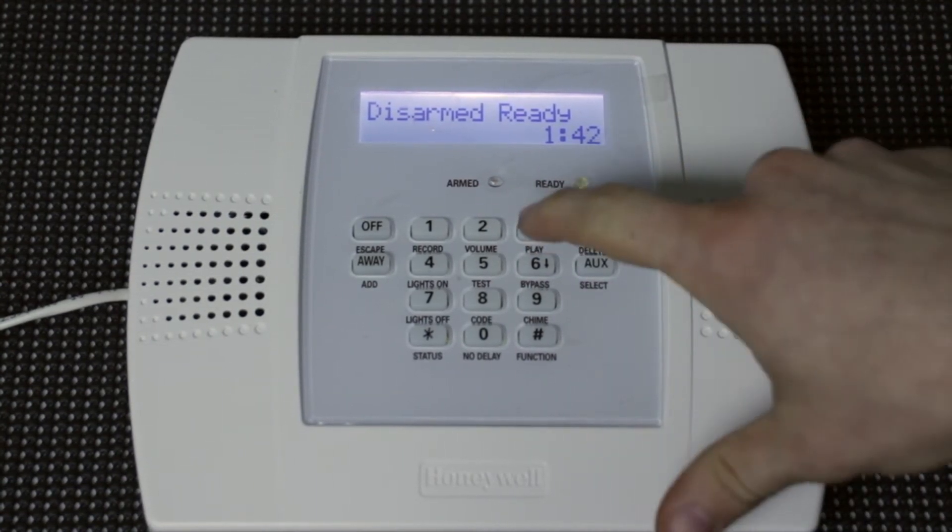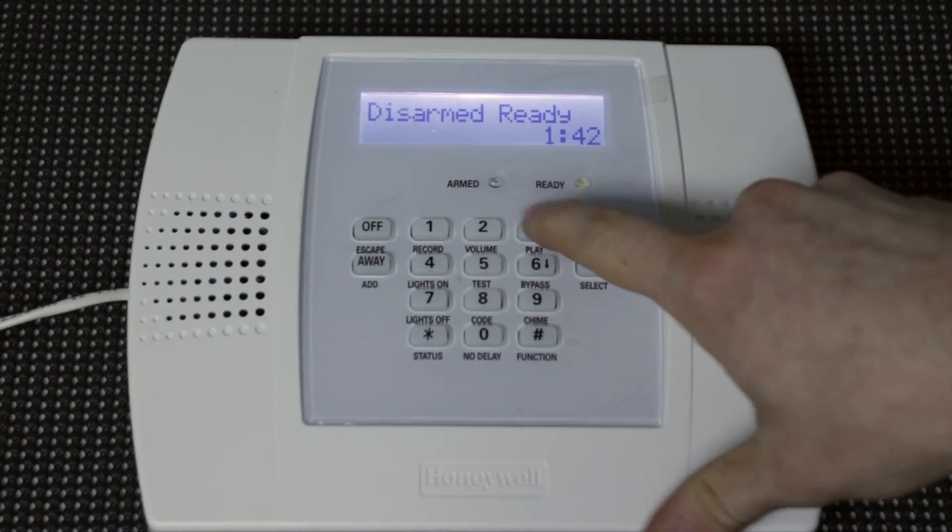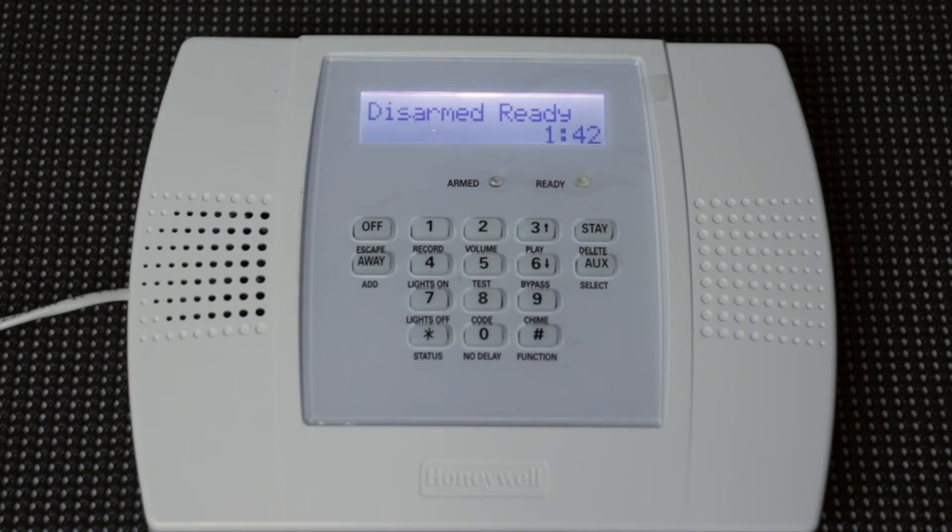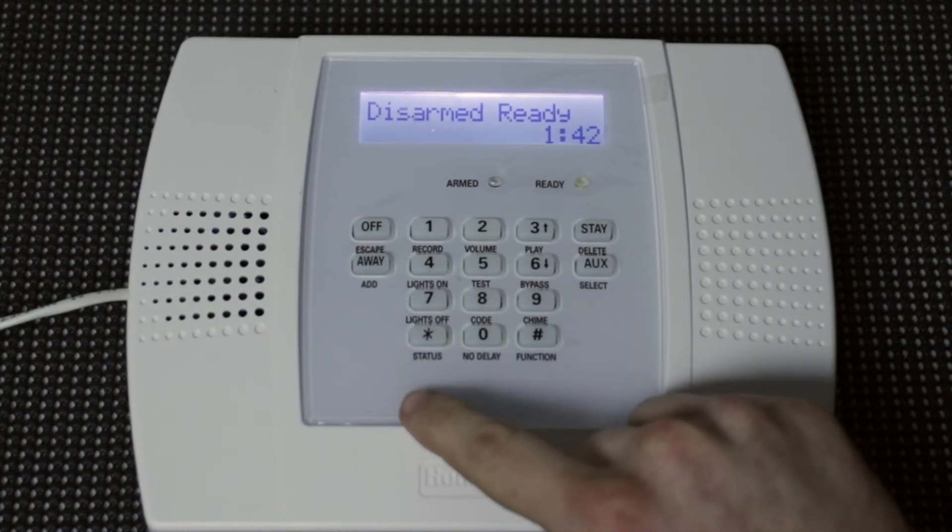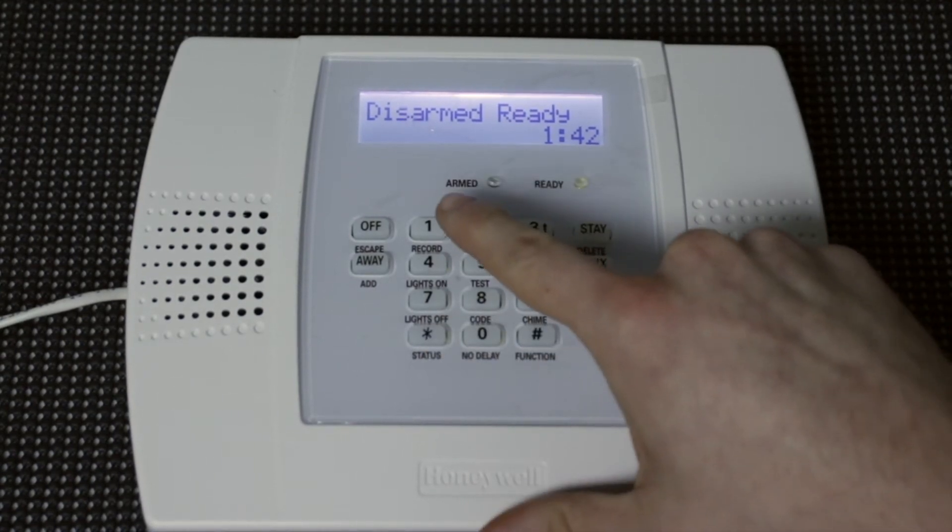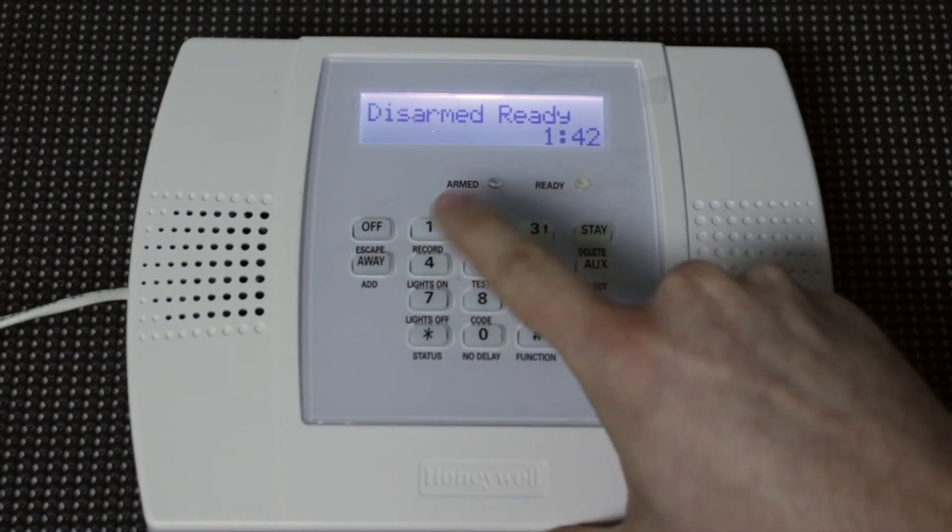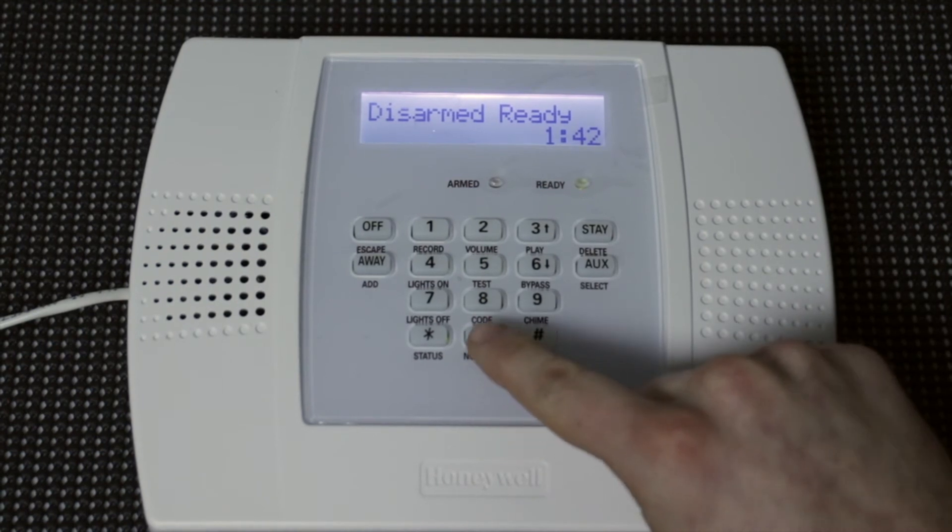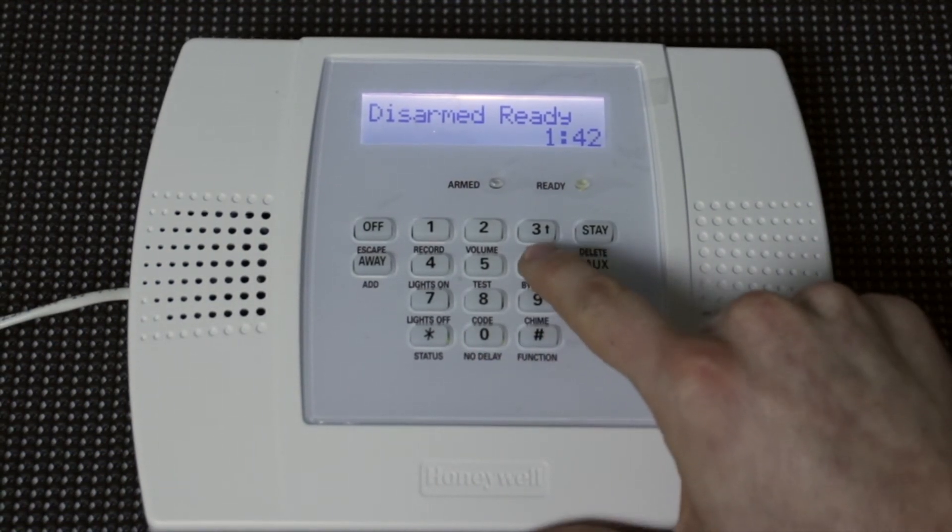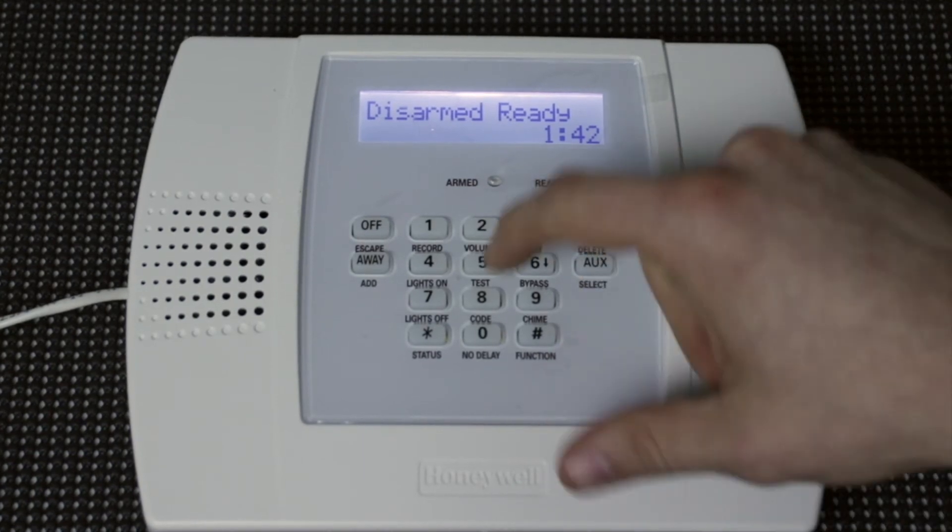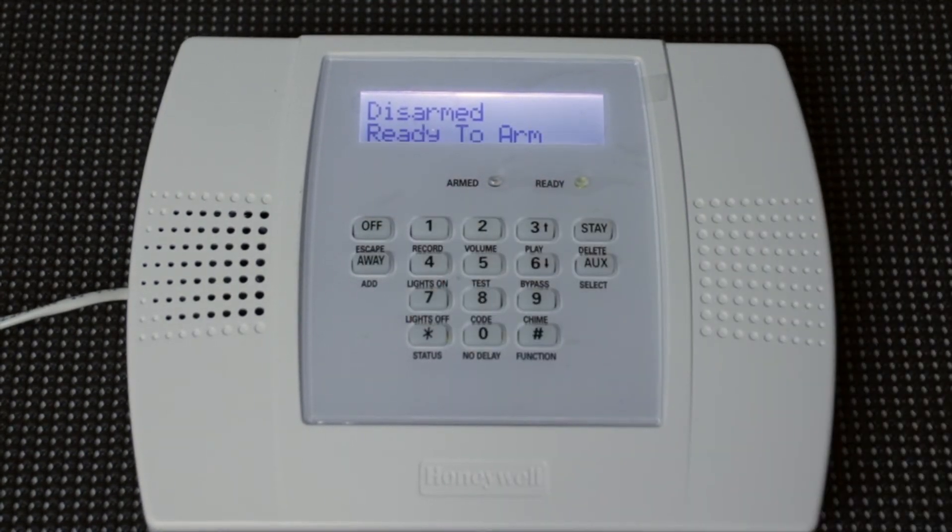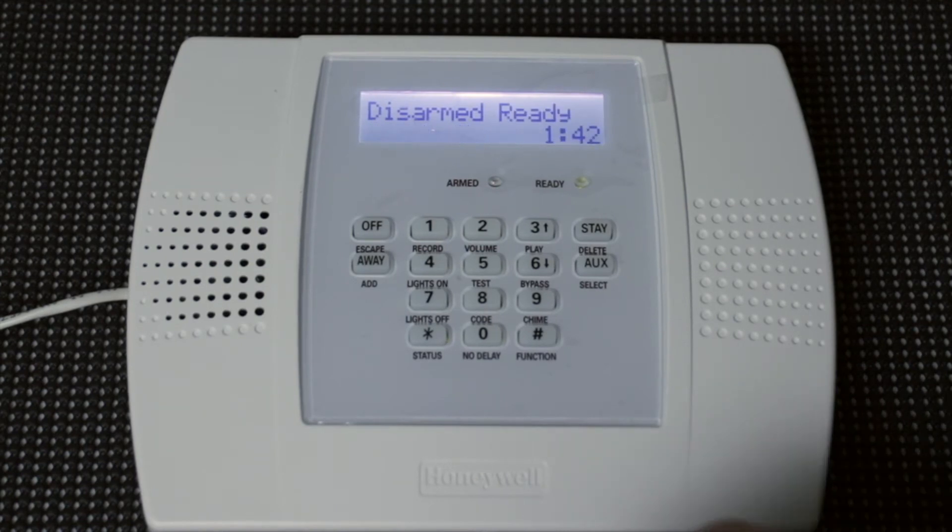And like before, always double check your work by attempting to disarm the system. Disarmed. Ready to arm. So that one's good to go. And we can go ahead and do user 06 also, just to show you. So 1-2-3-4, 8 for code, user 06, and then 6666. Get that one beep, and then test it. Disarmed. Ready to arm. And that one works as well.